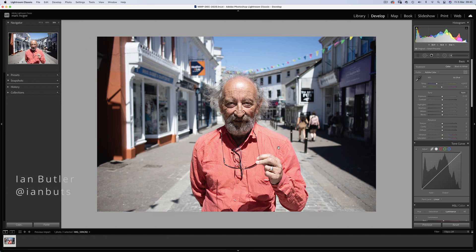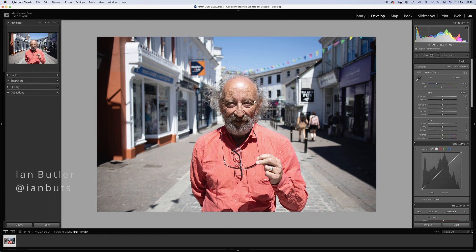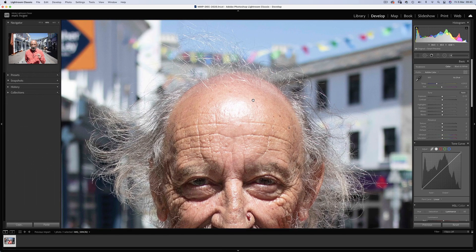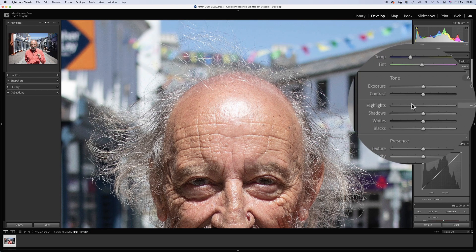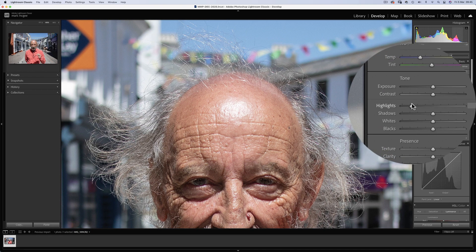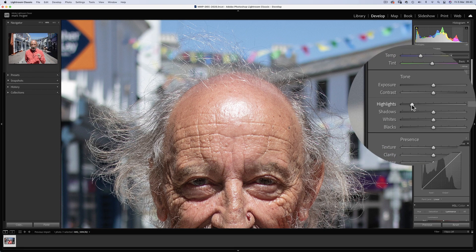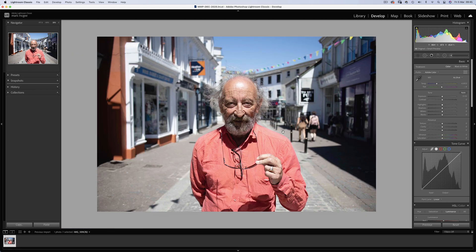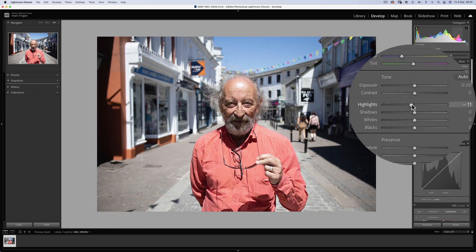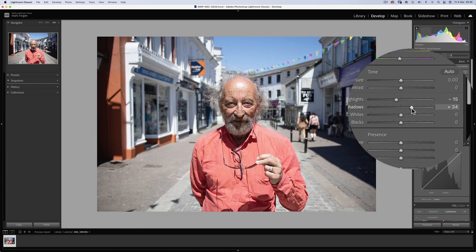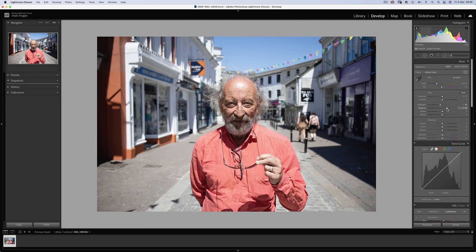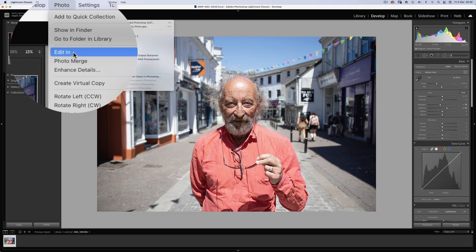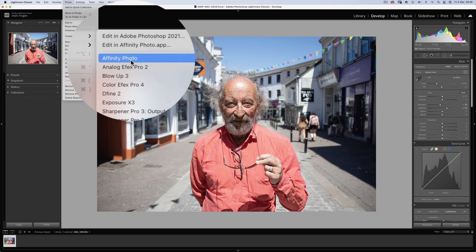A cracking portrait of a great face in midday sunshine. And when he sent this over, he also mentioned the glaring hot spot on the gentleman's forehead, which can't really be fixed using the highlight slider on its own. So let's just do some basic adjustments to the highlights and shadows. And send it across to my favourite program for dealing with skin called Affinity Photo.